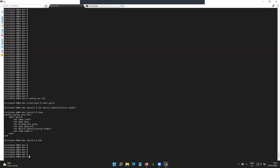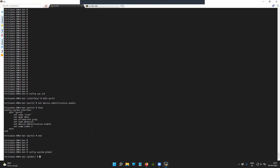The second option is enabling device detection globally on all interfaces of the FortiGate firewall. To do so, you will have to get into the global hierarchy and then specifically set the LLDP reception to enable.